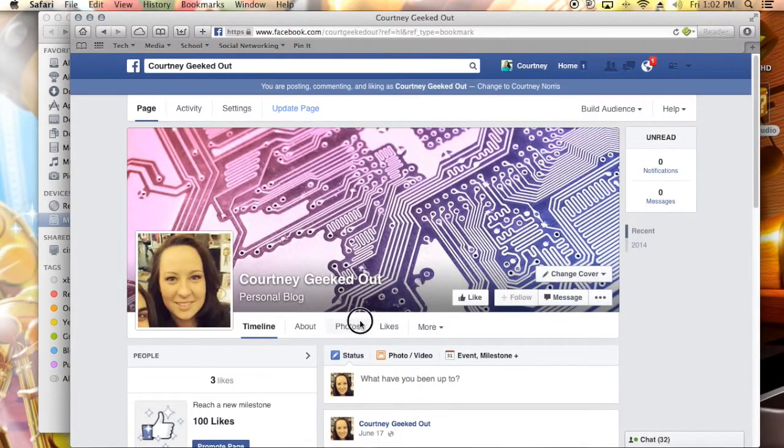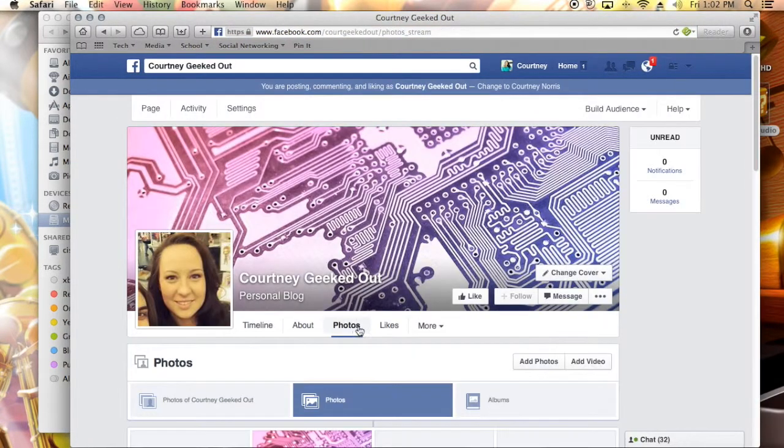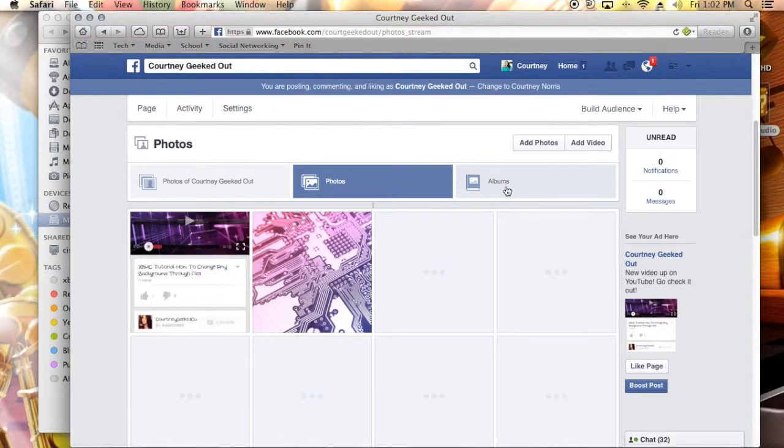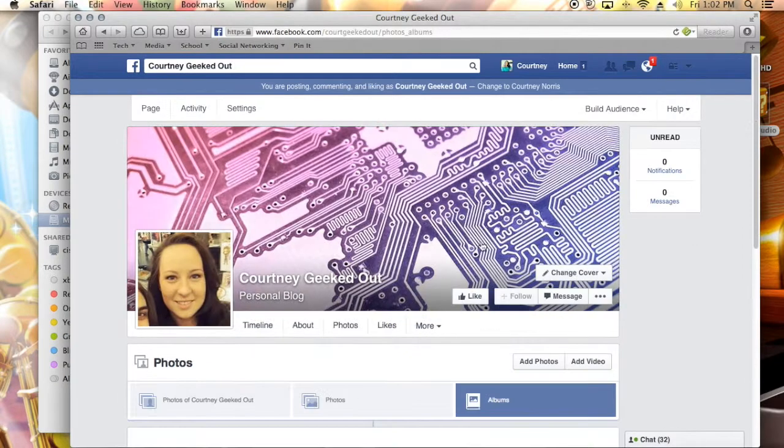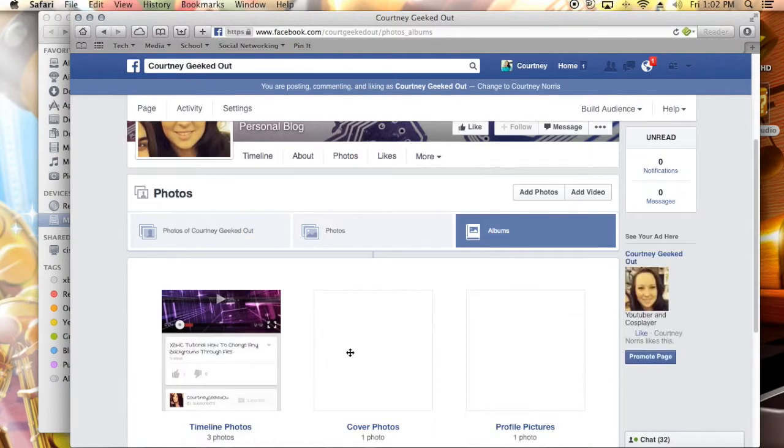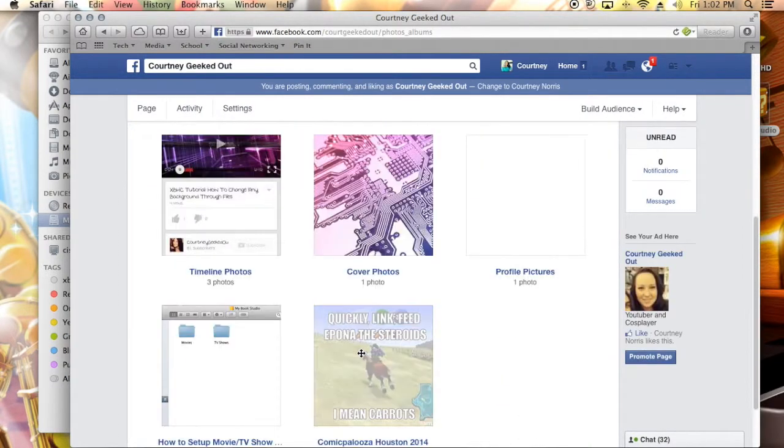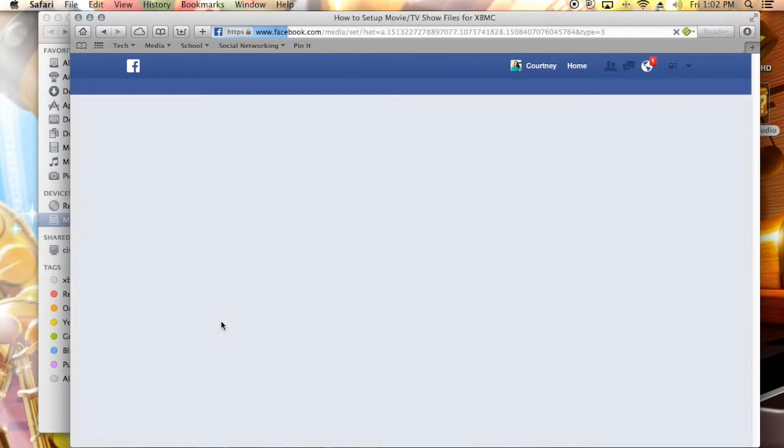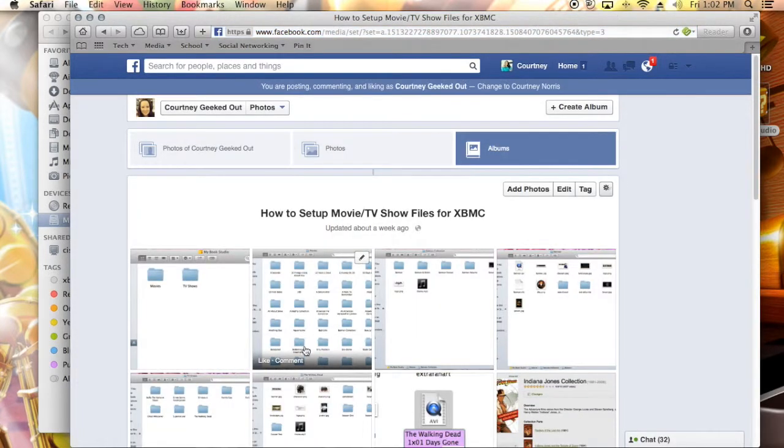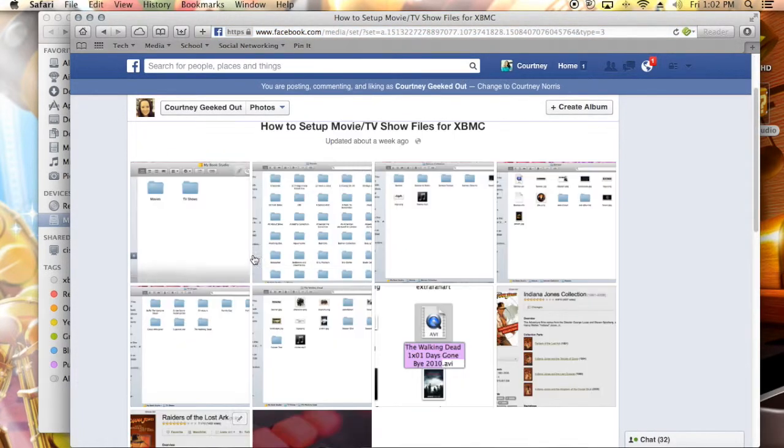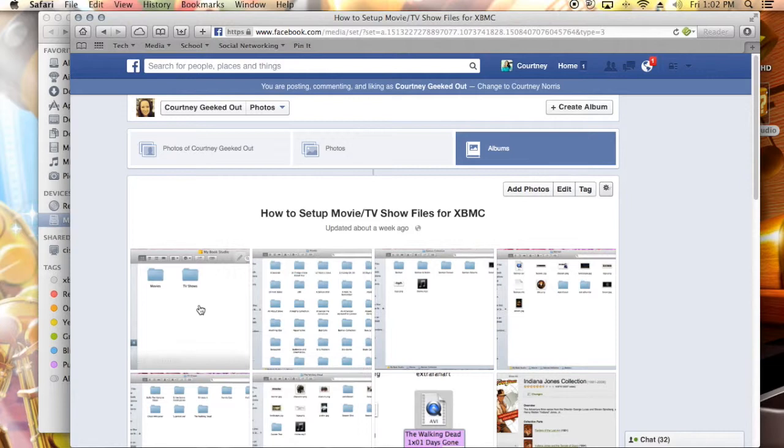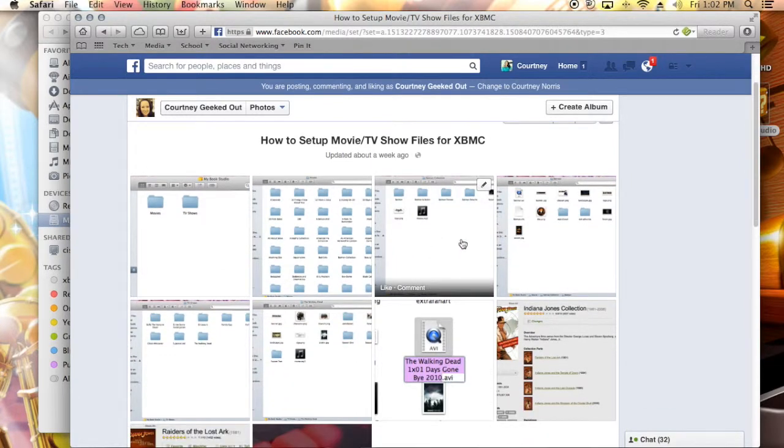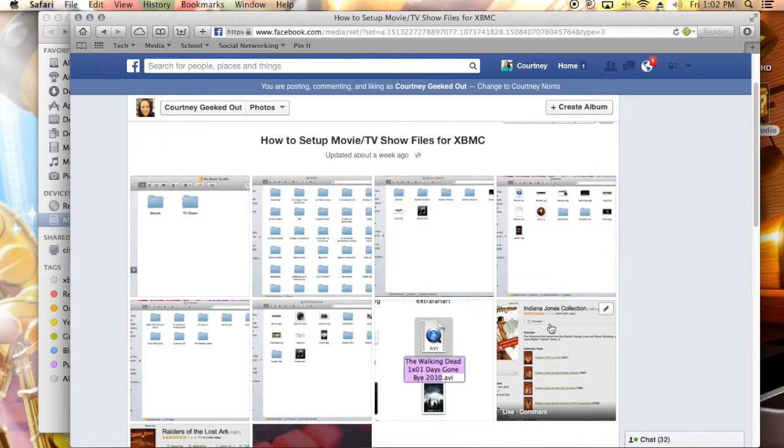Just make sure that you do that. Also on my Courtney Geeked Out Facebook, I did a picture guide for you guys. So if you want to take things slow, not necessarily listen to me rambling in the video, which you already have if you've gotten this far, but if you need to slow things down, you need a step-by-step guide, I did that on my Facebook page.